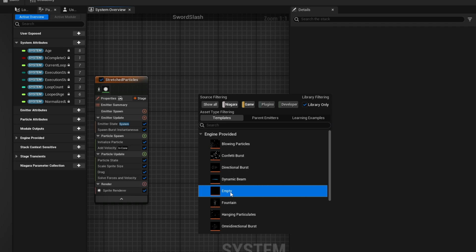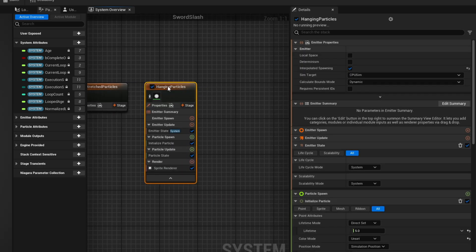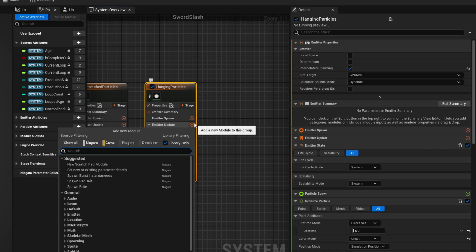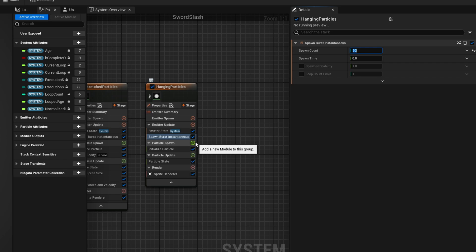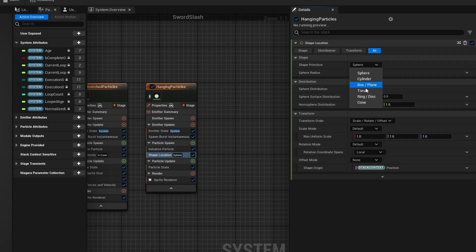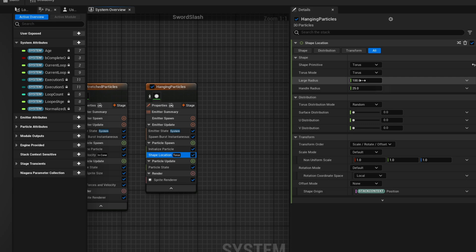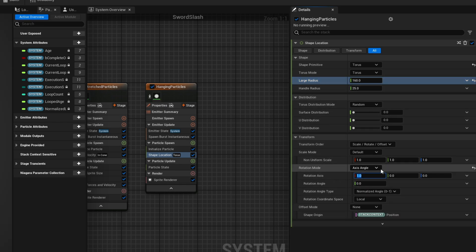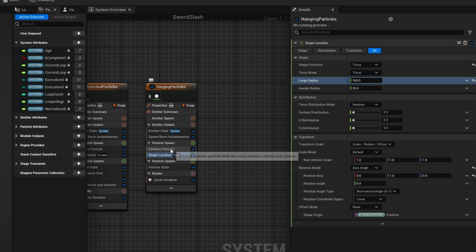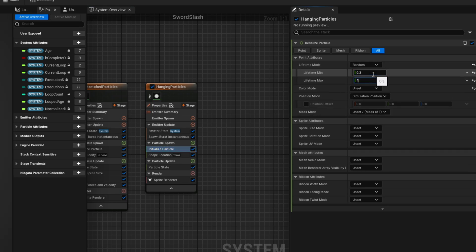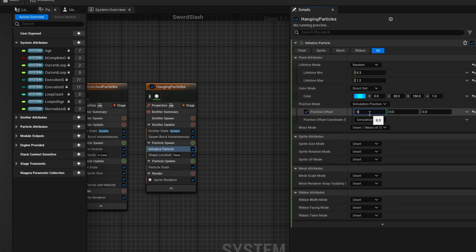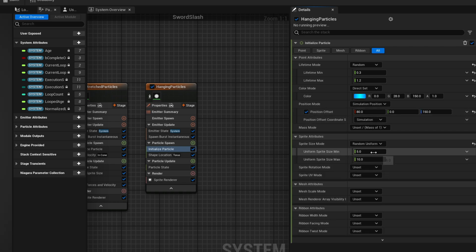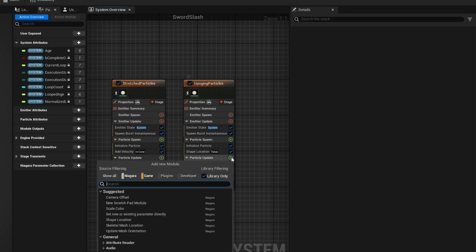Another cool emitter we can add here is for the hanging particles. They will stay flying around for a little while. On this empty emitter we can add a spawn burst instantaneous of around 30, and then on the particle spawn use a shape location in torus mode so it kind of has the same shape of the slash. Where we can say the large radius is 160 and down here the rotation mode, it should be aligned with the slash. So I'm going to say axis angle, the X is 0 and the Y is 1. And then yeah it should have a short lifetime, not as short as the stretched particles, almost a second for the maximum. And then a pretty cool color like a blue, a bright blue. And in this case I'm going to align this with the position offset to the slash and say the sprite size is random between 1 and 5 for example. And yeah they are spawning in the right position which is ideal. They aren't moving as you can see.